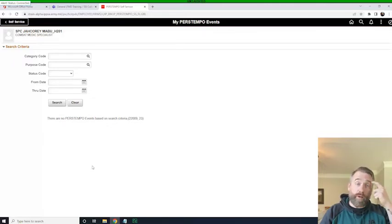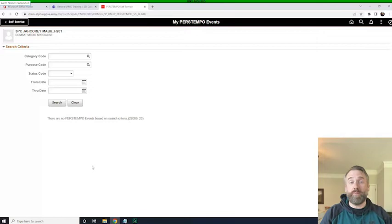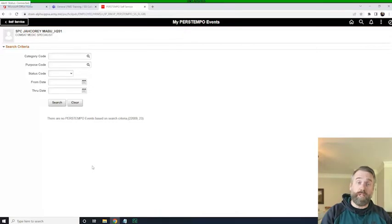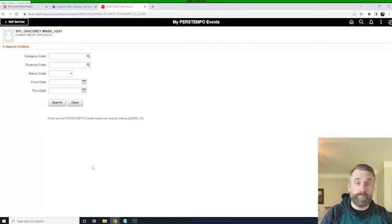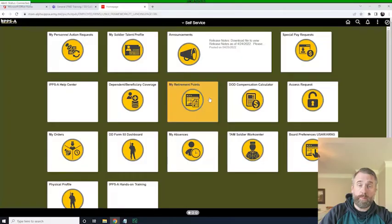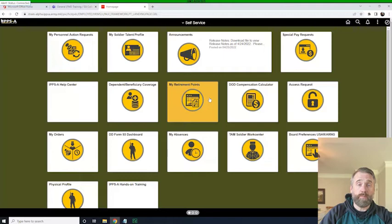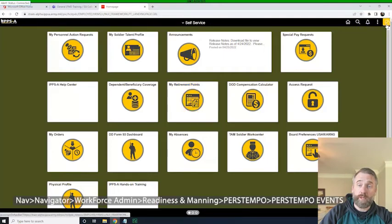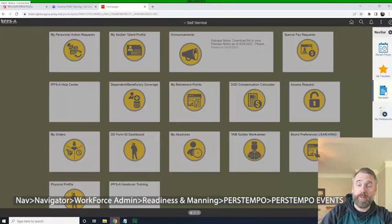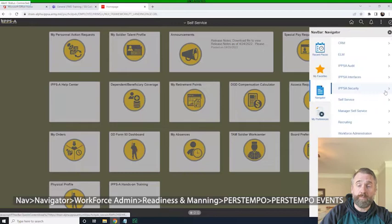What we'll do now is we'll go look up someone else's PERSTEMPO event as an HR pro. So I'm logged in as an HR pro now at the Battalion S1, and I want to go look up someone's individual PERSTEMPO record. So I will click on the navigator,